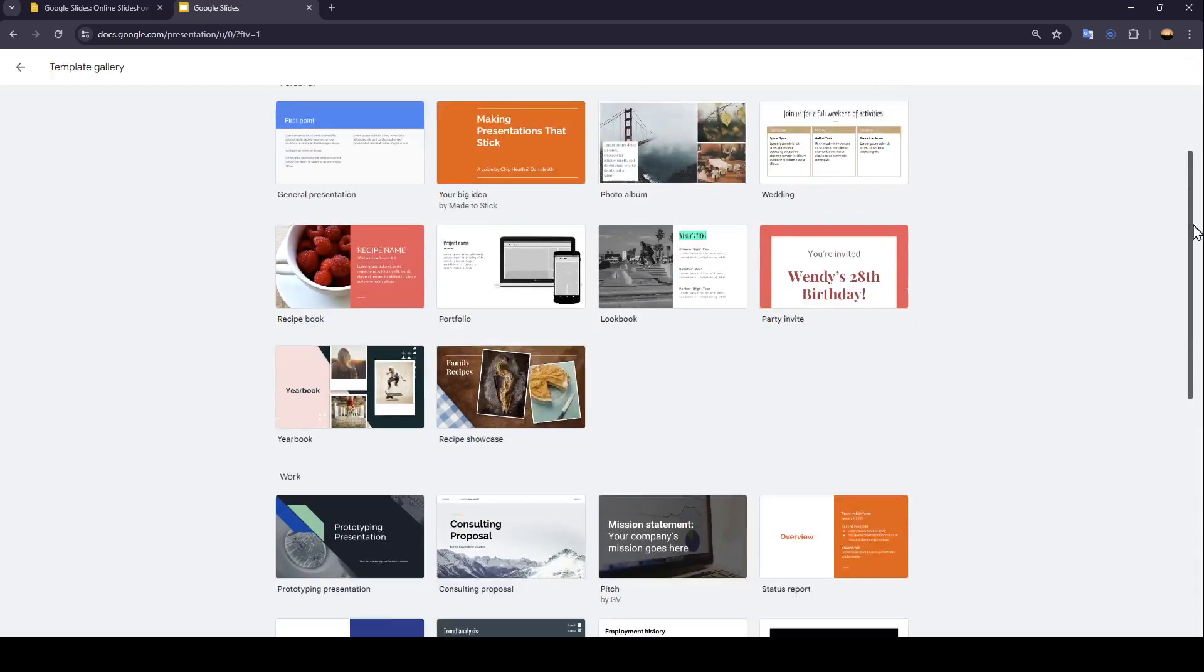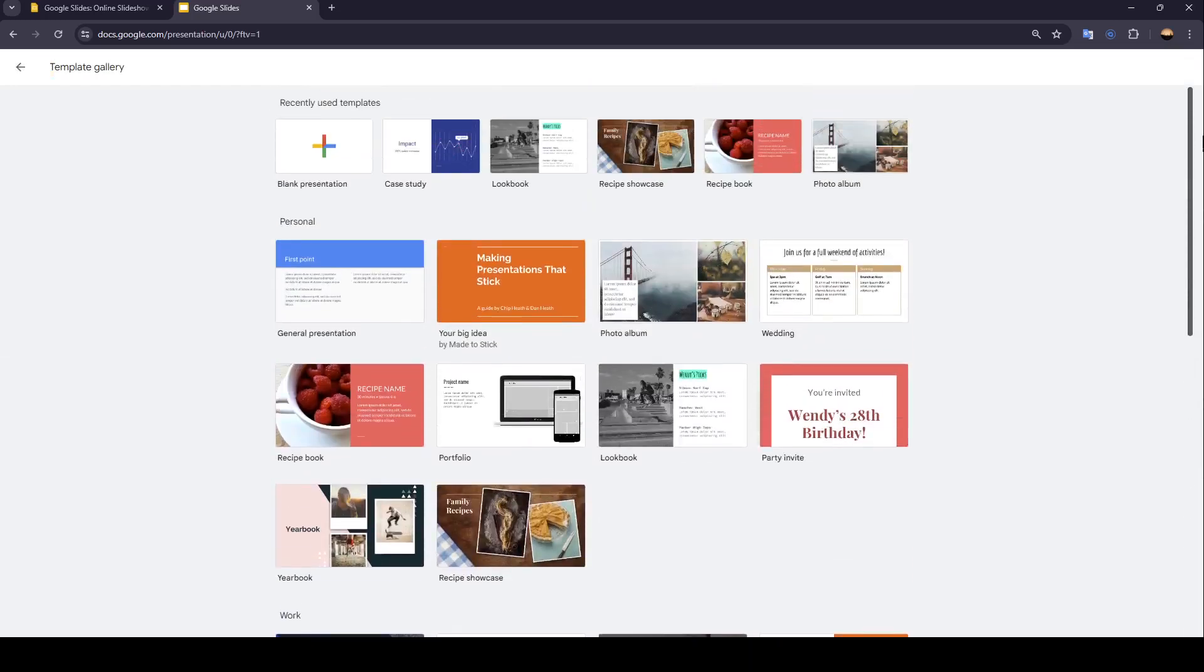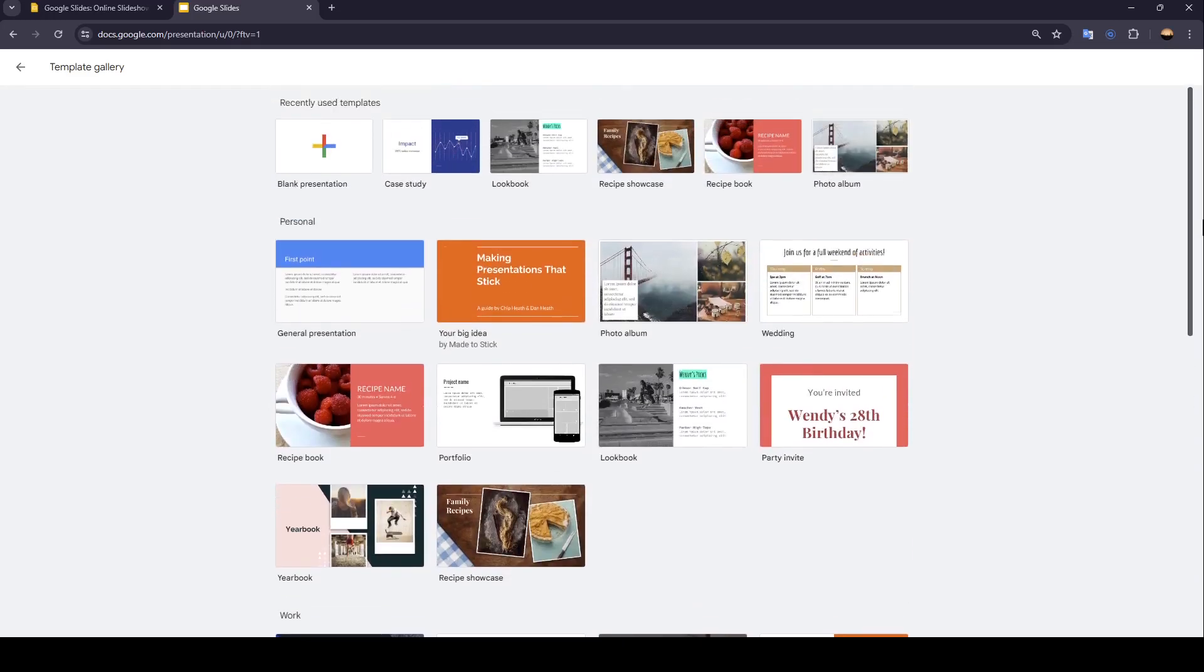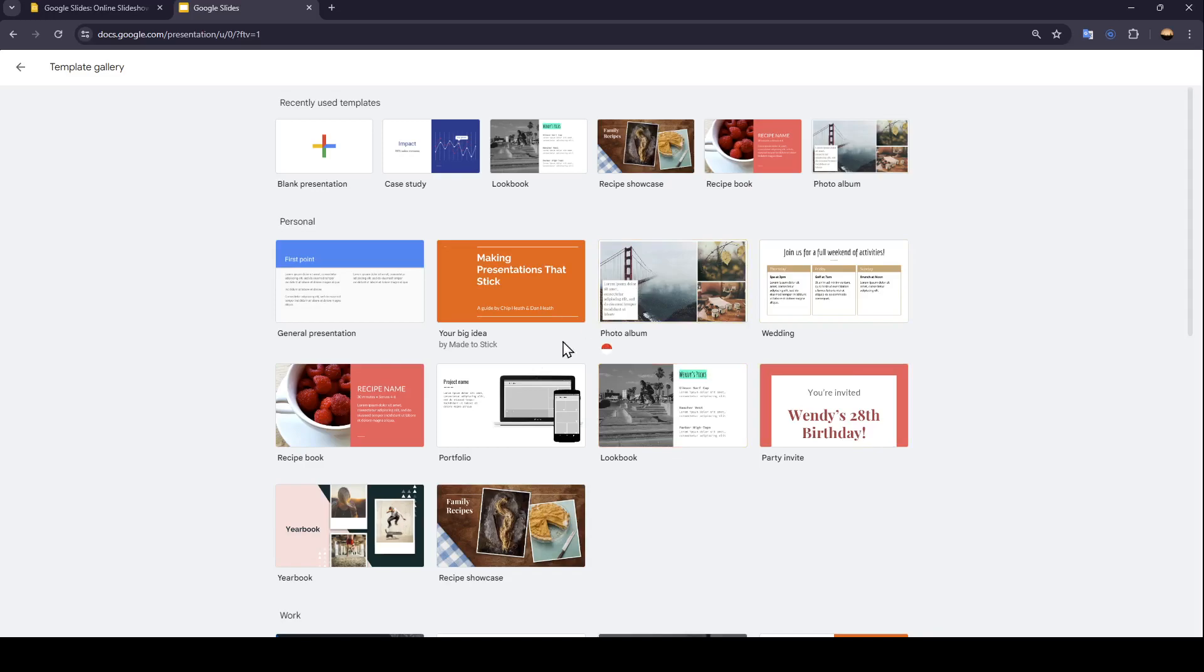Right now, the list has been expanded. Just go ahead and click on the template you want to work with. For example, I'm going to select this one.